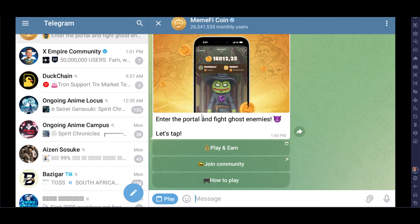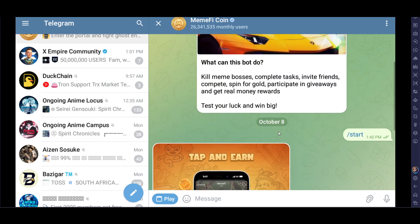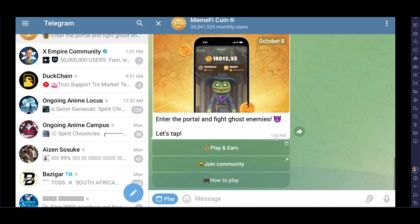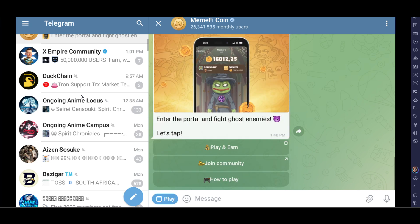How to deposit ETH in MemeFi coin or in the MemeFi wallet. So the first thing is, just go to Telegram, look for MemeFi, and you will get it there.